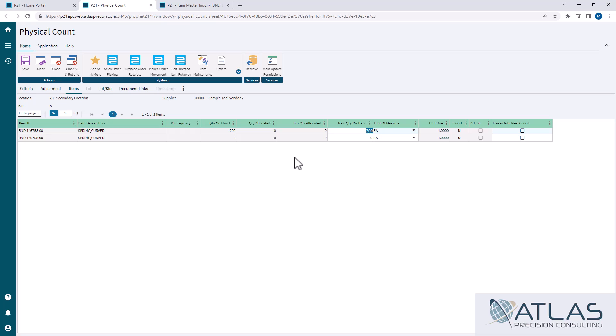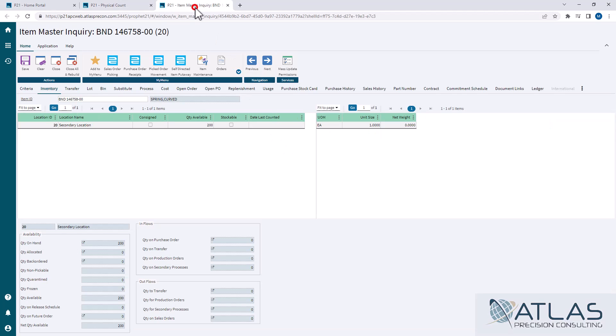You're going to want to post a batch even if the counts are 100% right. The reason being is what it will do is, you've probably seen this screen before, this date last counted. This ties into your cycle counting.